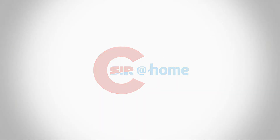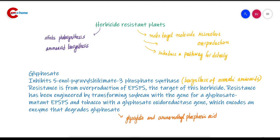Hello my dear friends, welcome back to CSER at home. Today we will study about herbicide resistant plants.